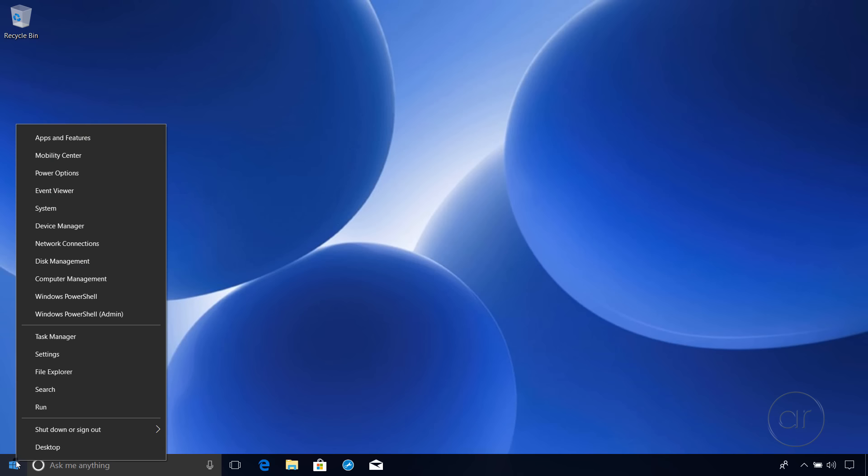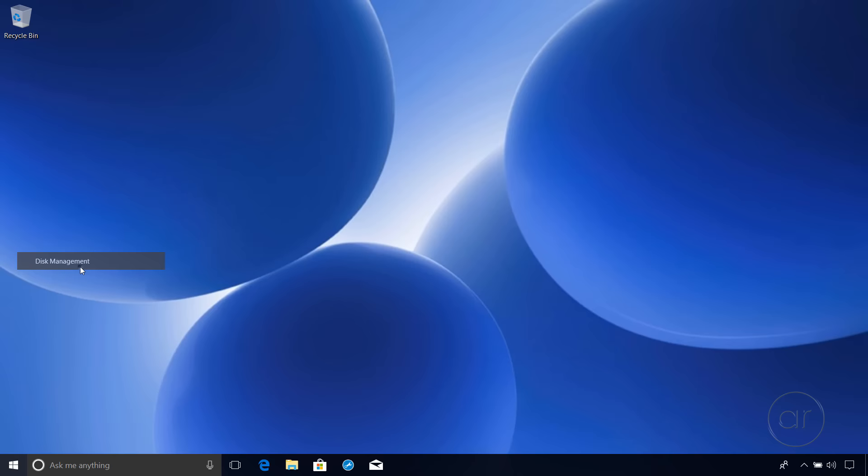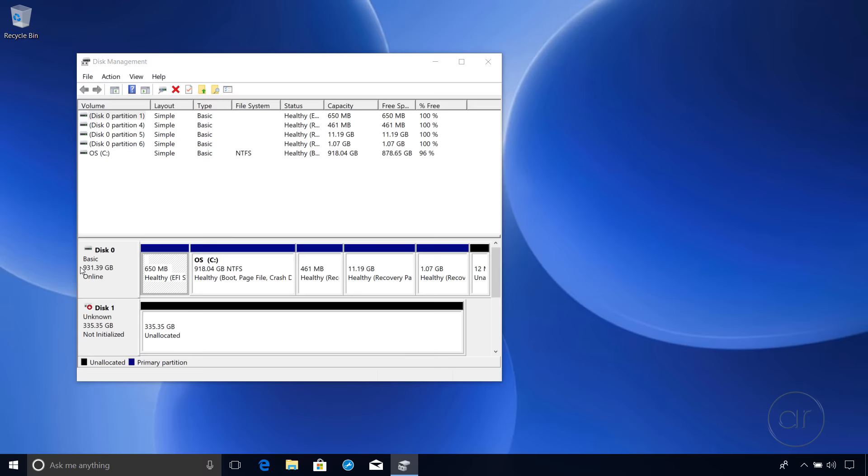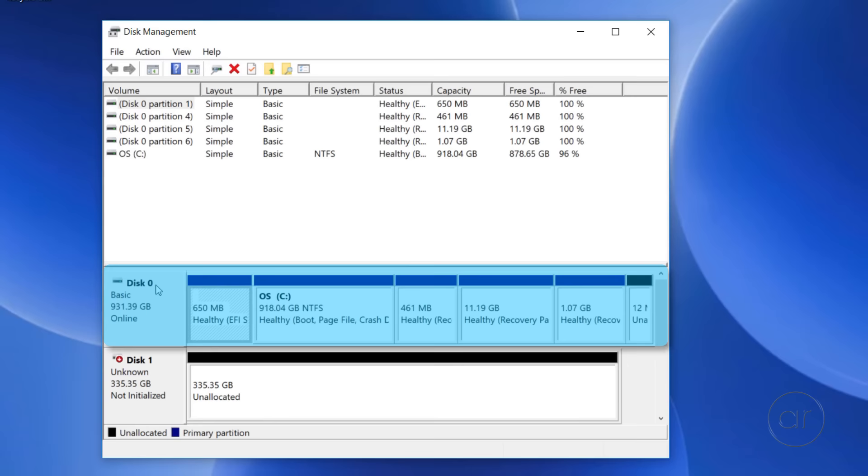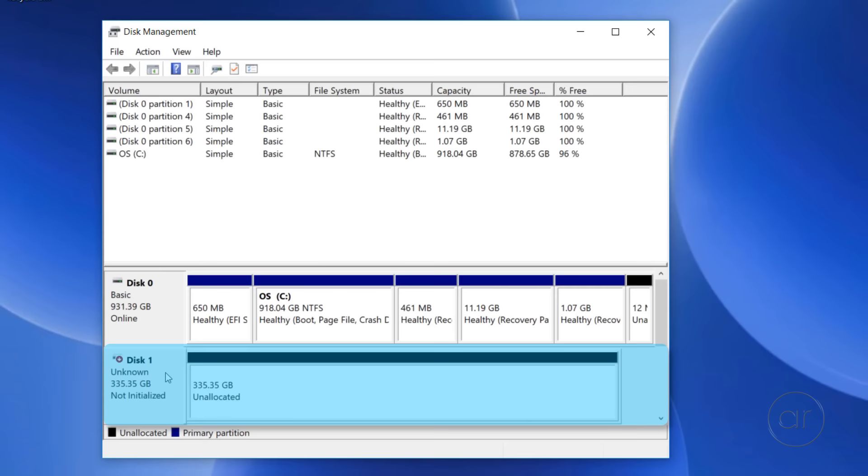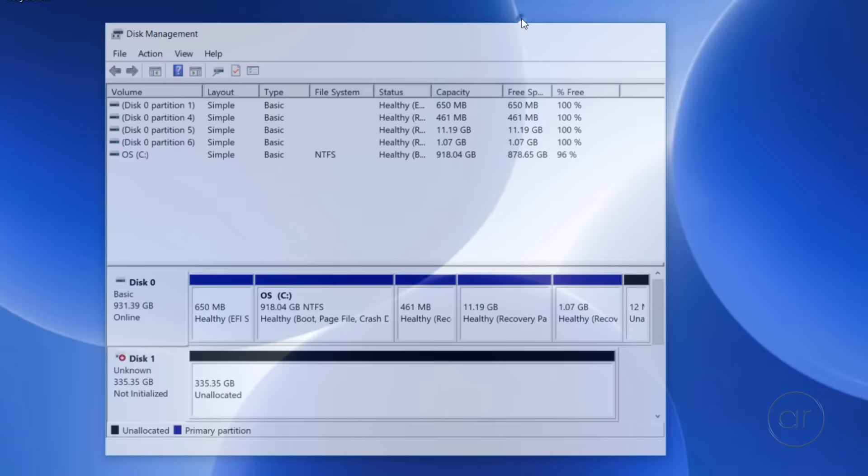Before we install Macrium Reflect, let's take a look at our newly installed SSD in Windows. I'll right-click the Start button and select Disk Management. Since the SSD hasn't been initialized, it'll pop up a dialog box prompting you to choose a partition style, which you can skip for now since Macrium Reflect will take care of that for us during the clone on the fly. Our goal is to clone Disk 0, which is our slow 5400 RPM 1TB hard drive, to Disk 1, which is our fast 360GB SSD.